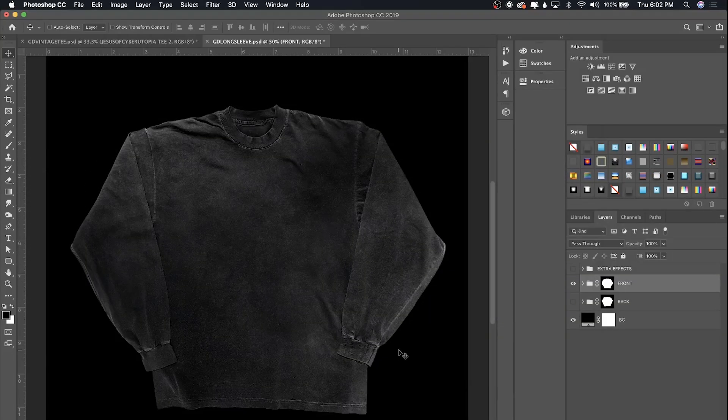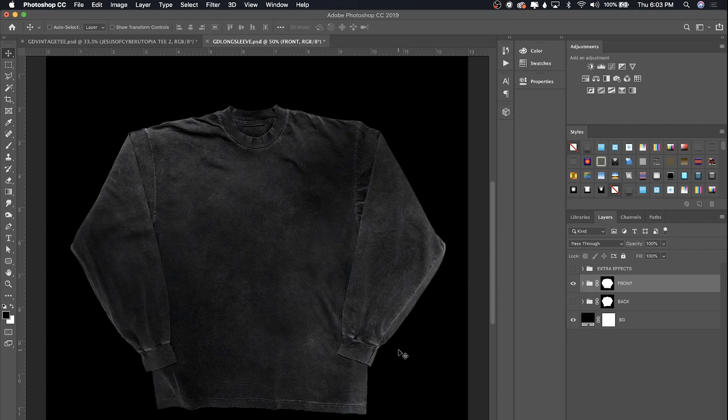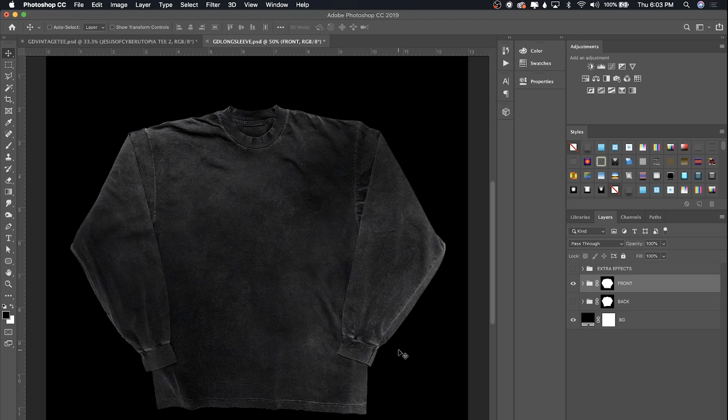What is up guys, it's Duran and I figured I was gonna record this tutorial right before I release my new set of mockups just so I can show you the ins and outs of how to use these and why I structured them the way that I did. So yeah, let's get right into it.